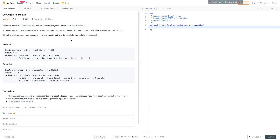There are a total of num courses you have to take, labeled from 0 to num courses minus 1. Some courses may have prerequisites. For example, if you take course 0 you have to first take course 1, which is expressed as a pair 0, 1. Given the total number of courses and a list of prerequisite pairs, is it possible for you to finish all courses?